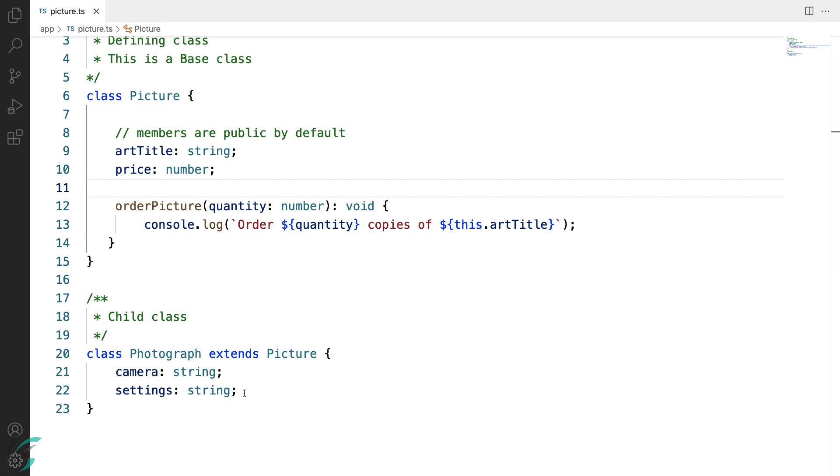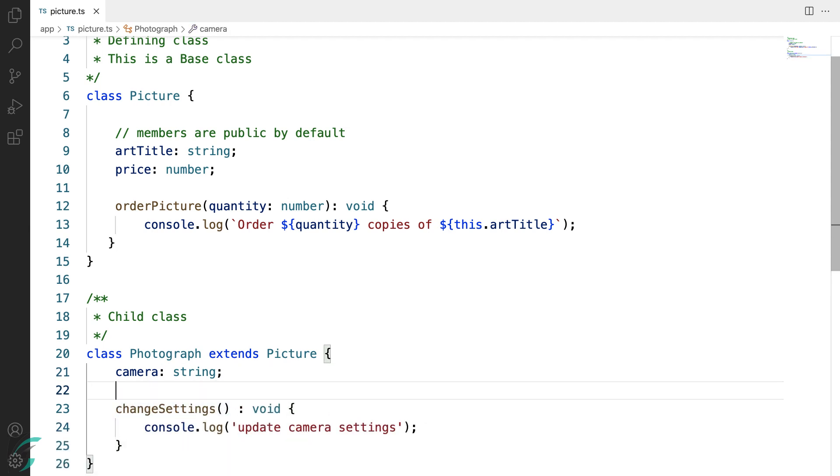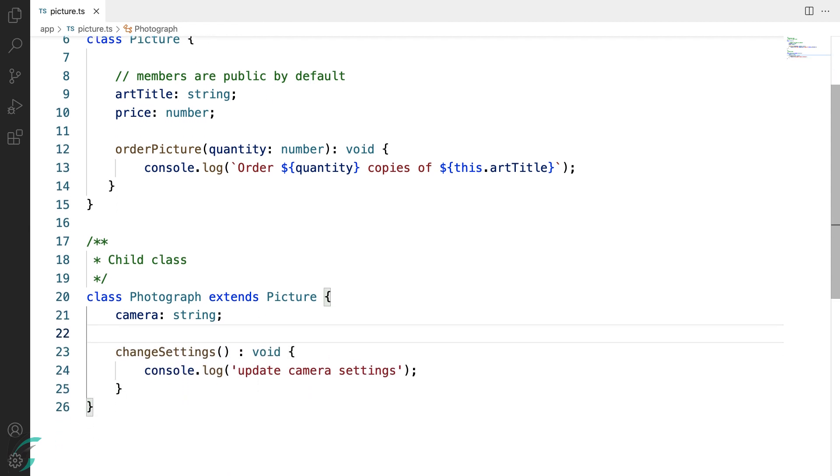Now let me change this setting property to a function, let's say changeSettings function. So my photograph class has a field property and a method changeSettings.